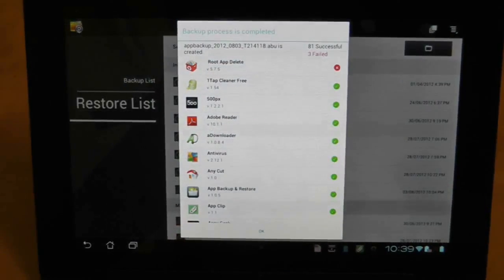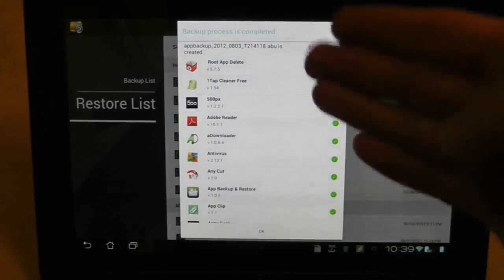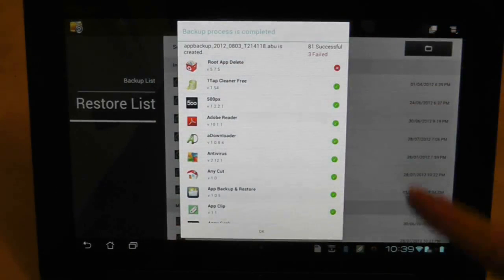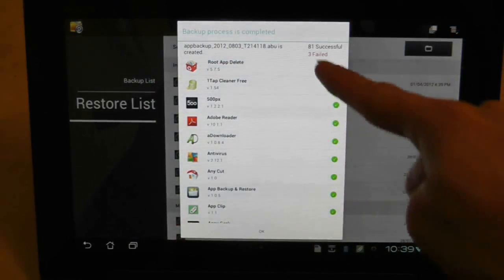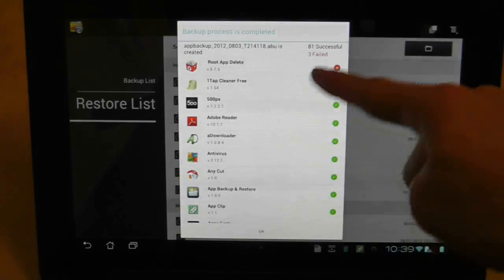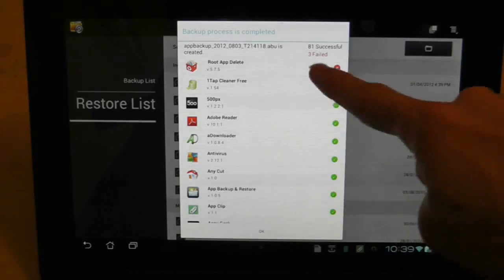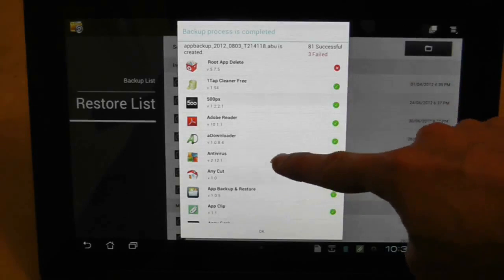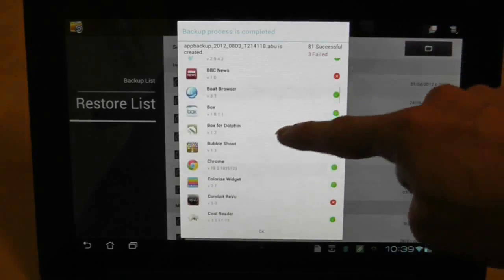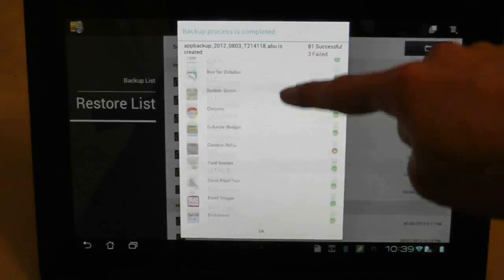So about 20 minutes later, welcome back, and as you can see, the backup process has been completed. Unfortunately, it didn't store all of them, all of my apps and data. Three of them failed, and I'll just check to see which ones they are.